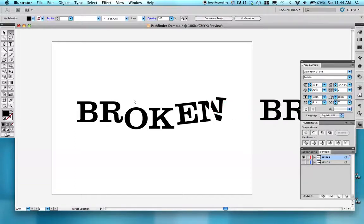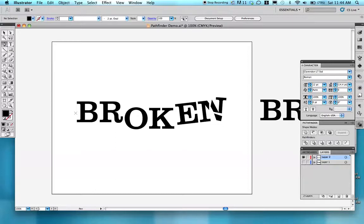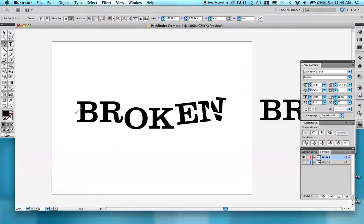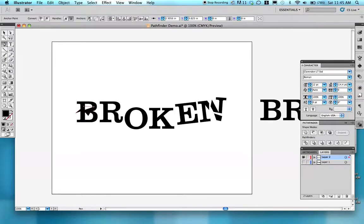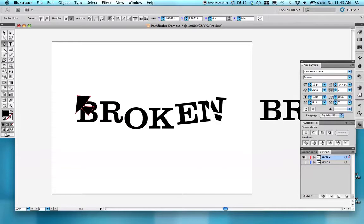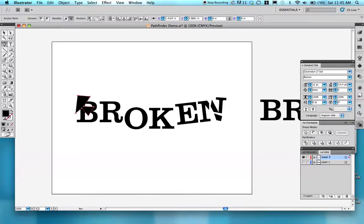Now the other thing about Pathfinder is you can create a shape other than a square. I'm going to use the Pen tool and I'm clicking, clicking, clicking. I'm not dragging because if I dragged it would create a curve, but I want these sharp pieces overlapping the letter. Then I want to close this shape by hovering near the first spot where I clicked. You'll notice that the symbol now has an O next to it. So I close my shape.